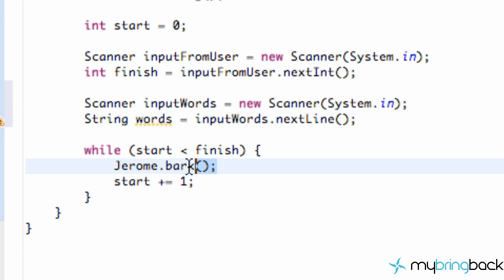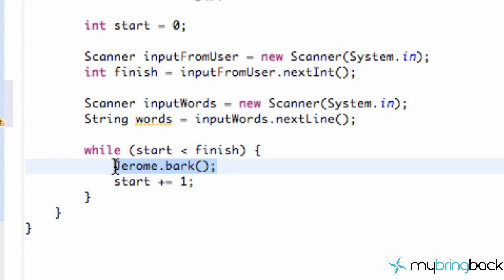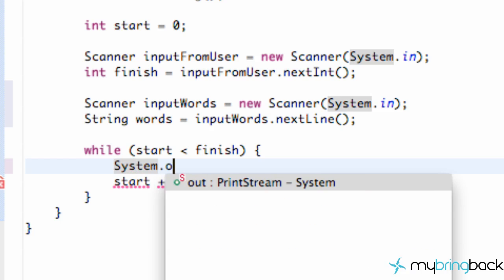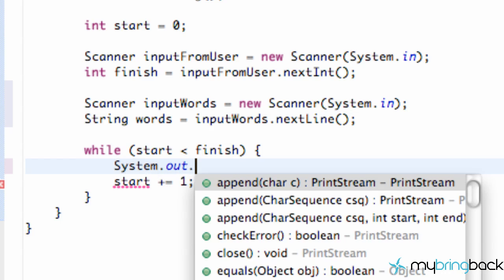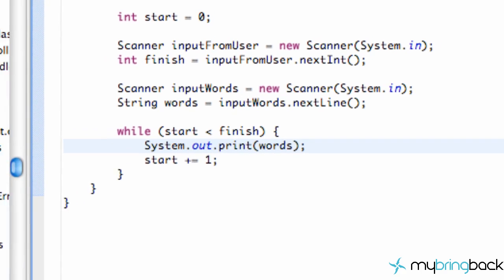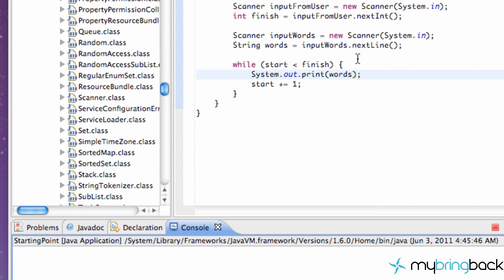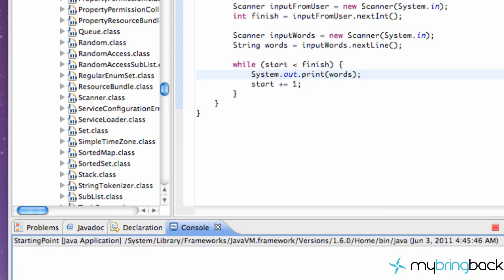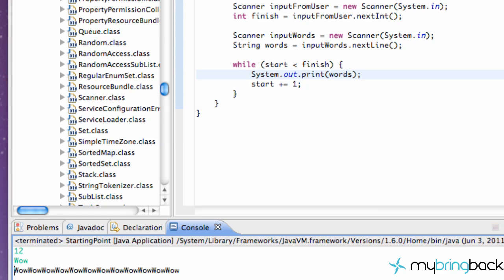Now what we can do is instead of barking, we can say something like System.out.print and words. So now, let's save it and run it. The first time, our scanner is looking for an int. So if we give it a string, it's going to crash. So let's be nice and just say like 12 and hit enter. And now it's looking for another scanner object. So we're going to say something like wow. And now when we hit enter, it's going to say wow, wow, wow, wow.